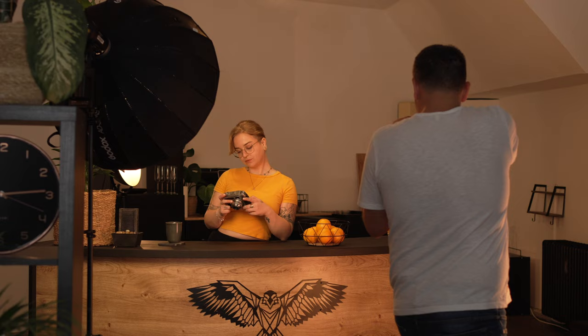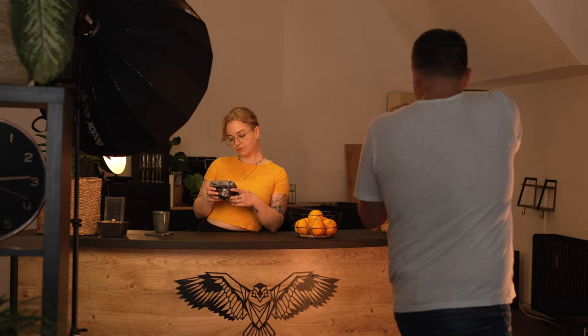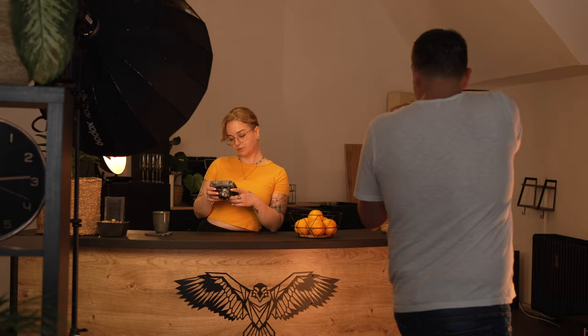Wir sind dann nochmal ein bisschen weiter gezogen und zwar nach dem hinteren Bereich der Küche und haben dann hier den Tresen auch nochmal genutzt. Und auch hier war wieder dieses Farbspiel perfekt. Wir hatten die schön warme Innenbeleuchtung und im Vordergrund hatten wir noch ein paar Orangen, die jetzt auch wieder perfekt mit dem schönen gelben Oberteil von unserem Model harmoniert haben und konnten so jetzt auch mit dem Vordergrund, mit den Orangen, Hintergrund, dem Licht spielen und in der Mitte natürlich unser Hauptmotiv, unser Model.